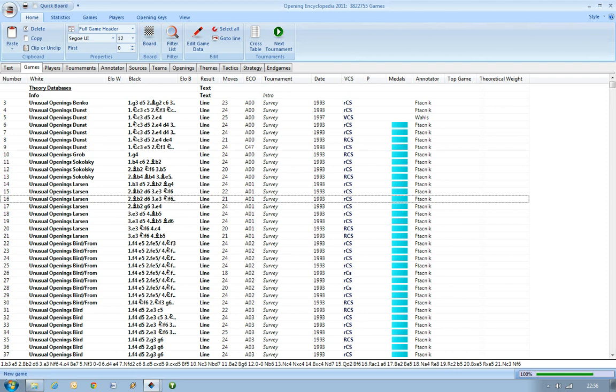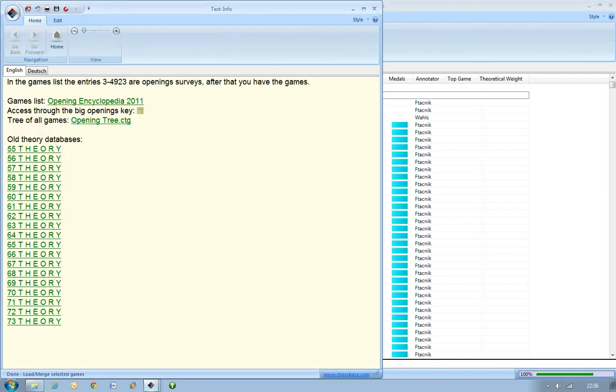If you go to the first or the second text section, this info section, it tells you that the games from number 3 to 4,923 are opening surveys. After that you've got the games.